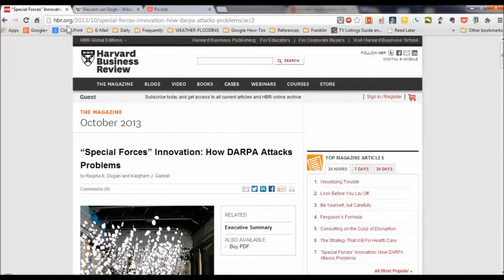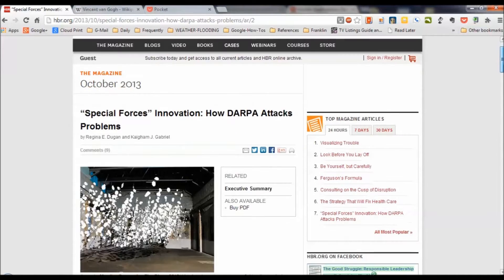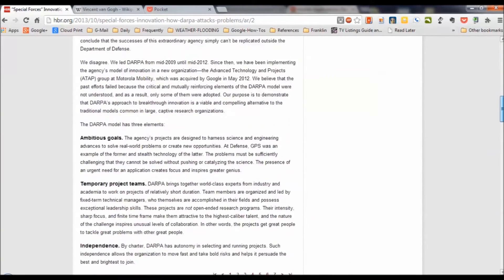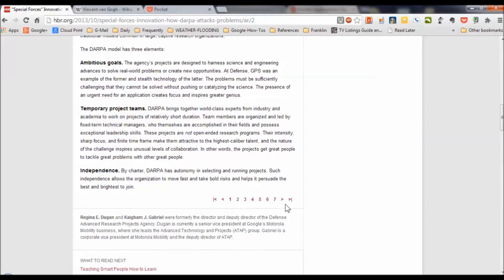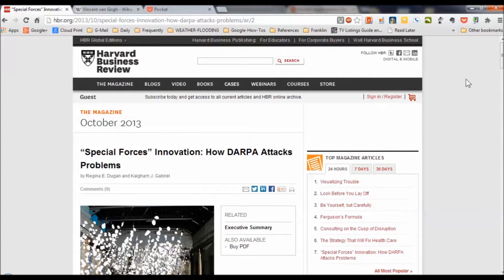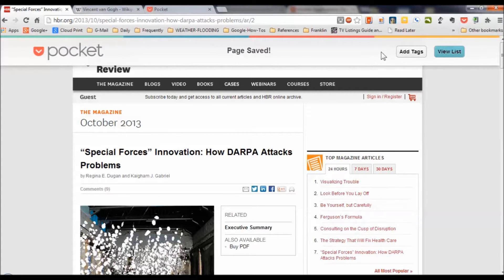I've already opened one from the Harvard Business Review called 'Special Forces Innovation.' This is quite an extended article — very long and thoughtful, as usual for the Harvard Business Review. It's actually seven pages. So I'm going to tell Pocket to save it and see if Pocket is able to capture all those pages as one save. I click 'Save to Pocket,' and it gives me the opportunity to add tags or view my list. I could tag it 'business-related' or 'management-related.' But I'm not going to add any tags at this time.